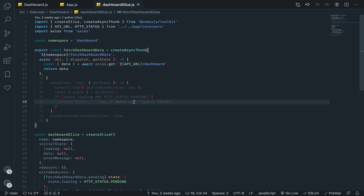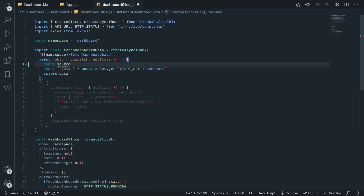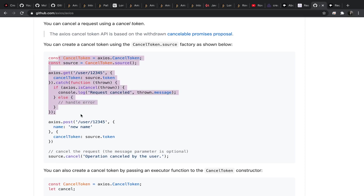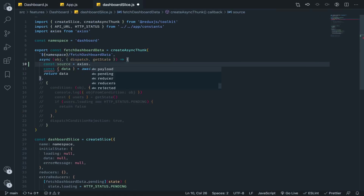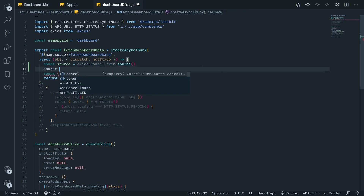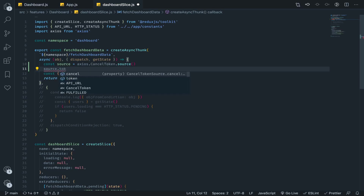To do it in axios we need something called a cancel token — think of it like a unique ID. It's an object, and the cancel token is assigned to each axios request and marked as something unique, so by that token you can cancel it. I'll define a variable called source, following the documentation. It's axios.CancelToken.source(), which generates an object. Inside it we have the cancel function — this will cancel the HTTP request itself — and we have the token.